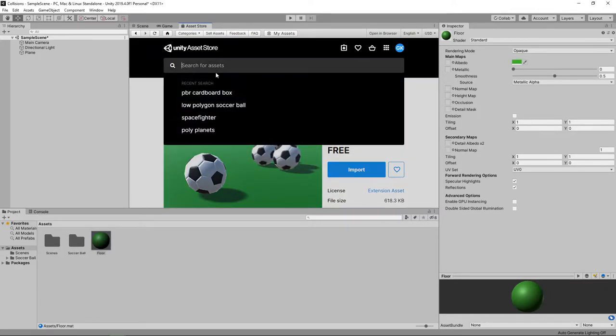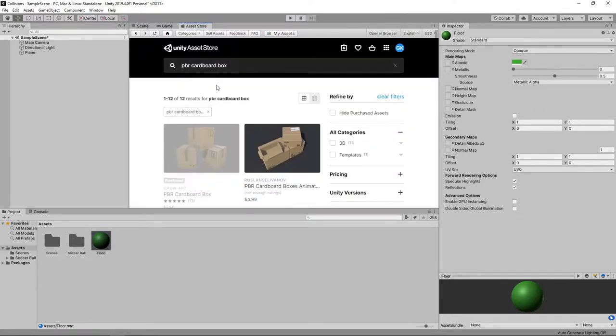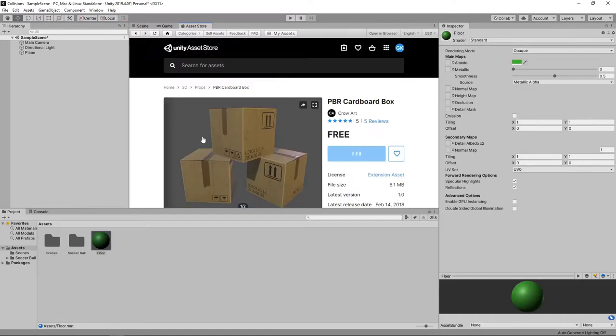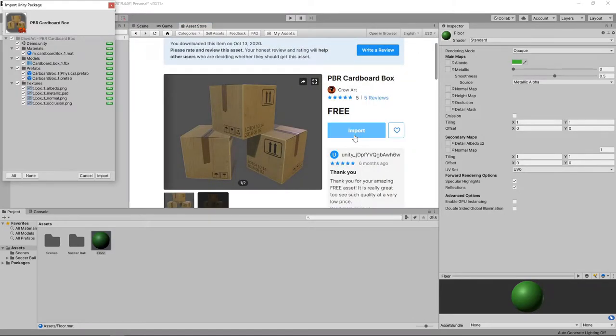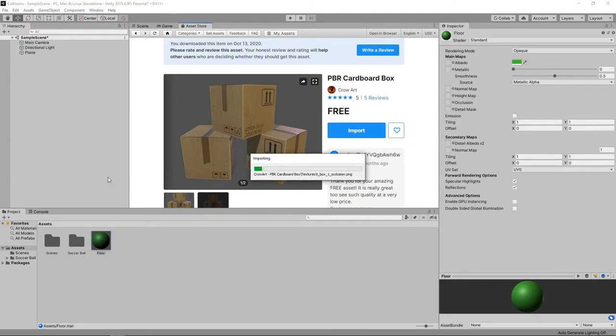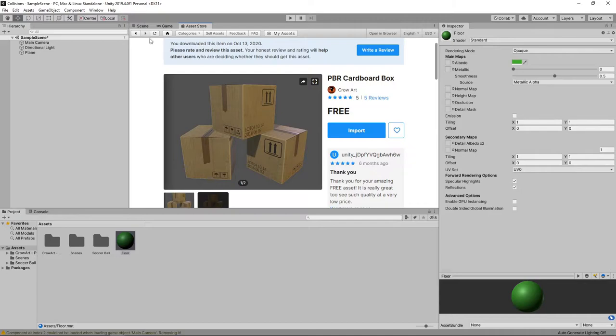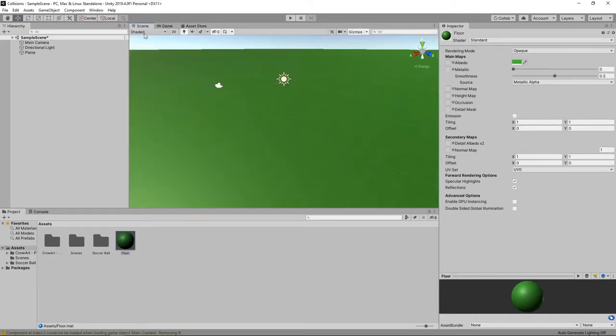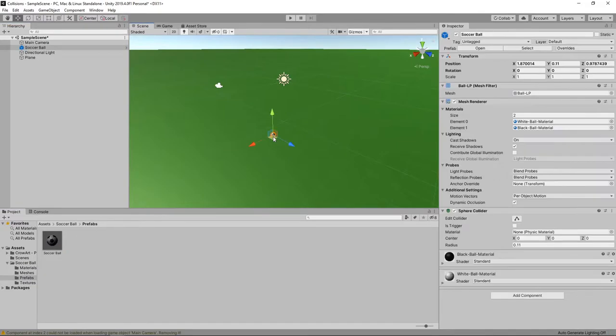Then we'll search for PBR cardboard box. Now we've got all the assets we need, we'll return to the scene view. In the project panel, we'll navigate to Assets Soccer Ball Prefabs and we'll drag the soccer ball into the scene.